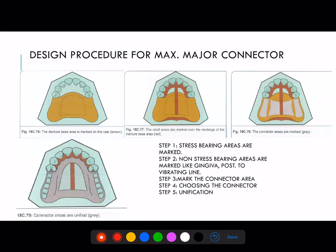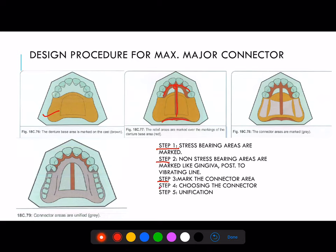Design procedures for maxillary major connectors: Step 1 — stress bearing areas are marked. Step 2 — non-stress bearing areas such as gingiva, papilla, mid-palatal raphe, and vibrating line are marked. Step 3 — mark the connector area. Step 4 — choosing the connector. Step 5 — joining of all the things, which is called unification.